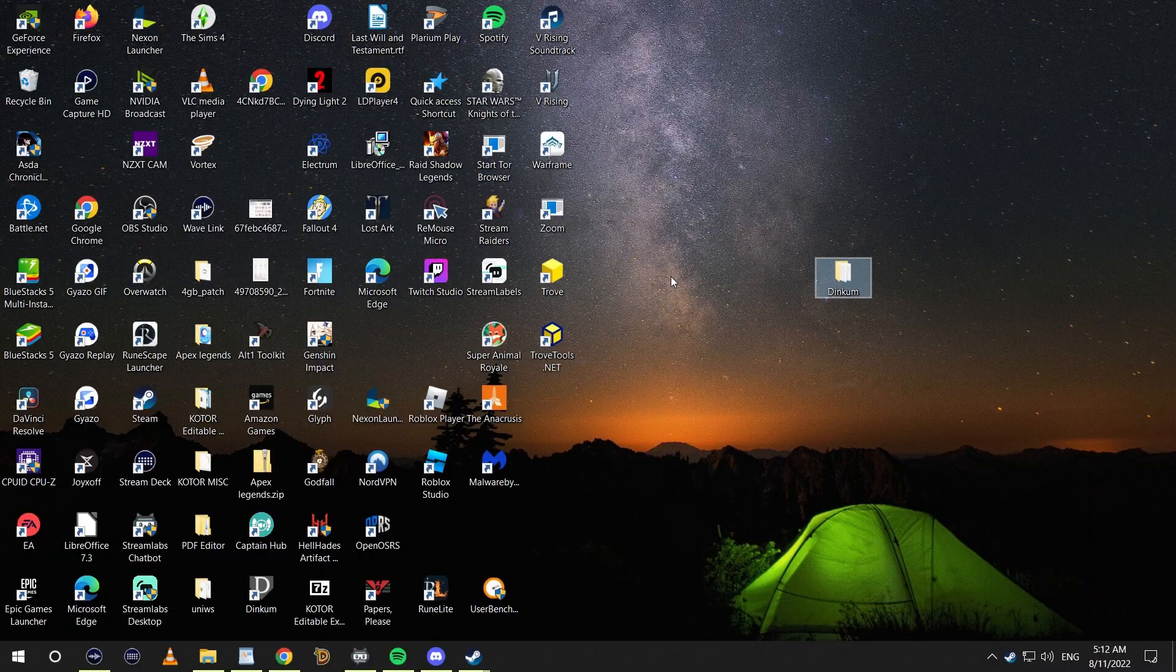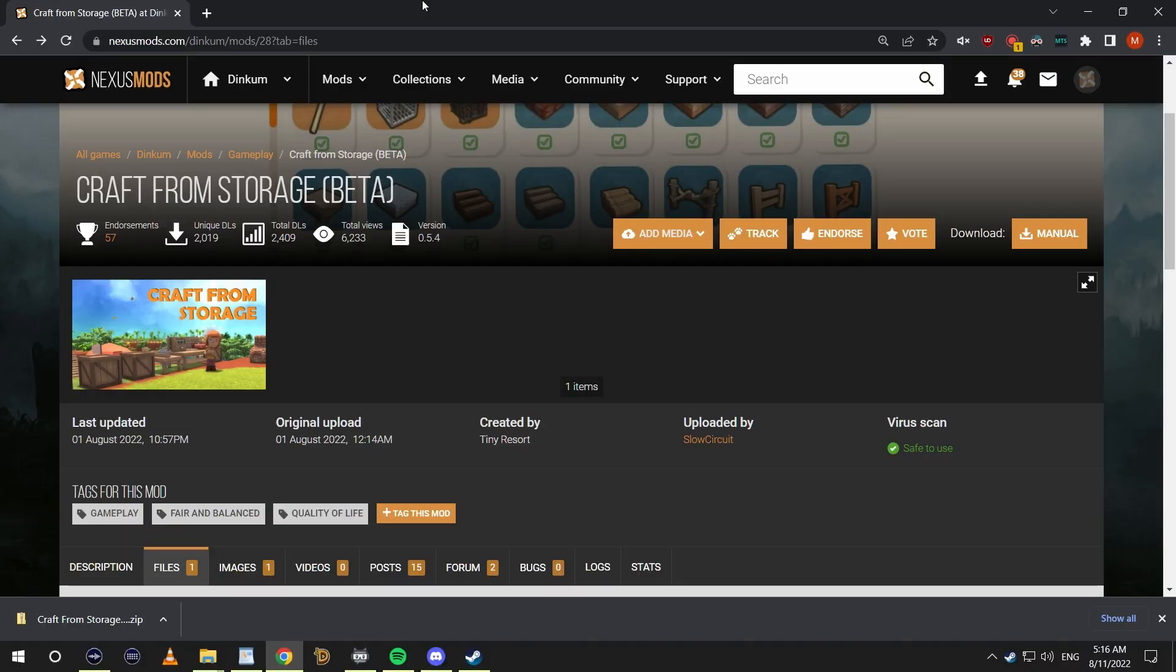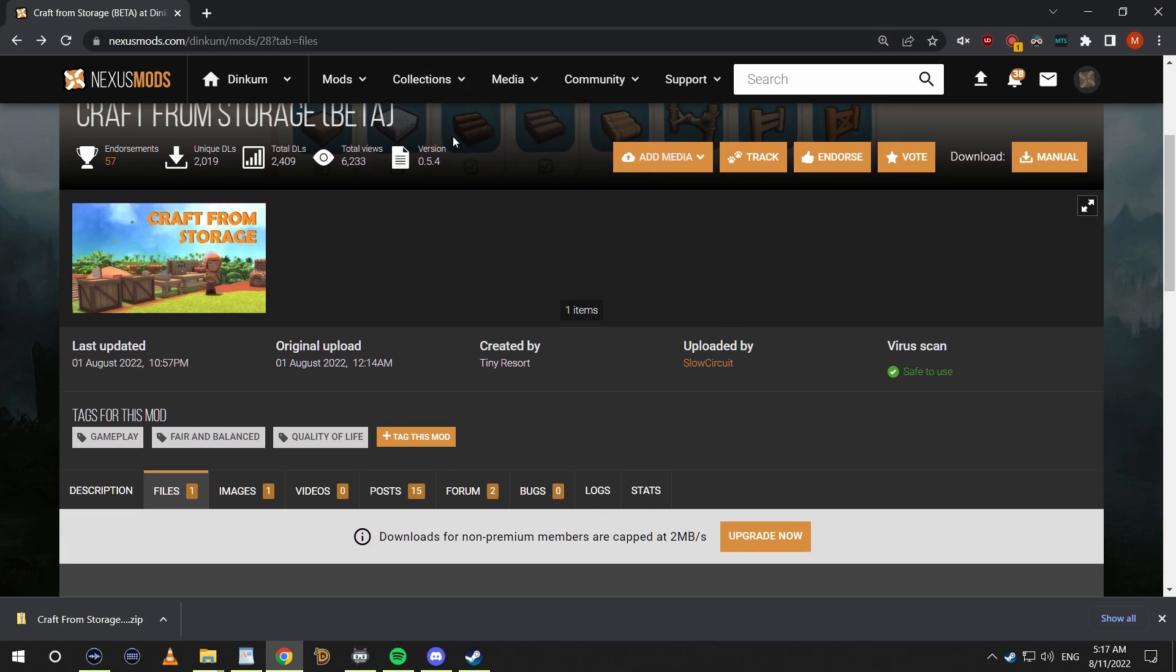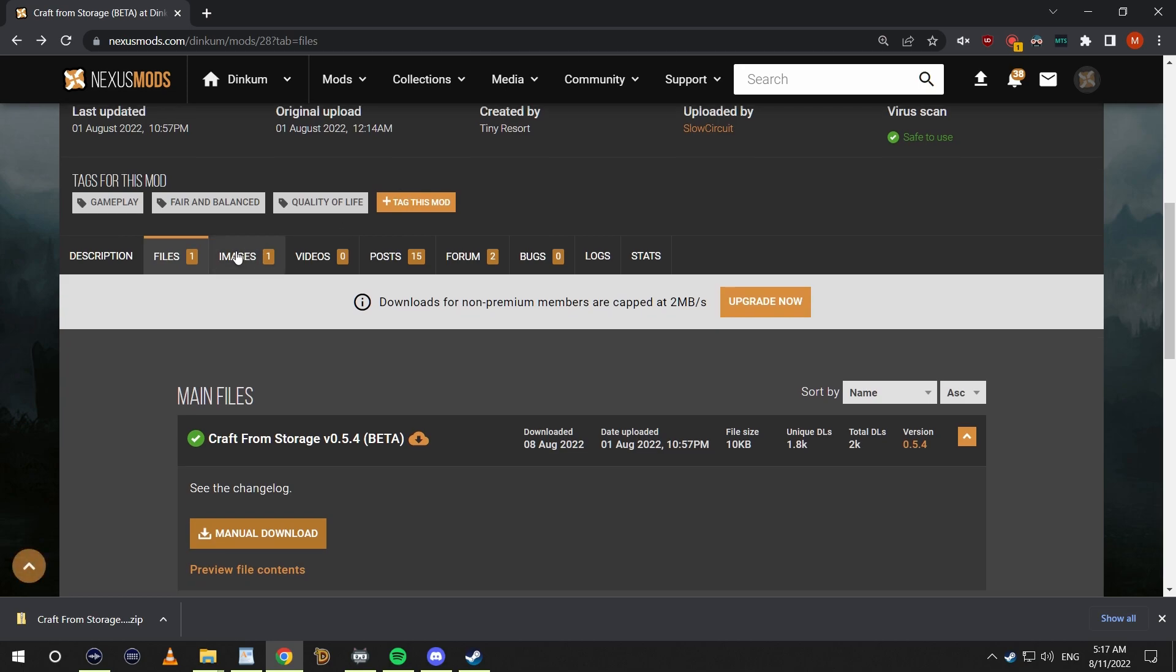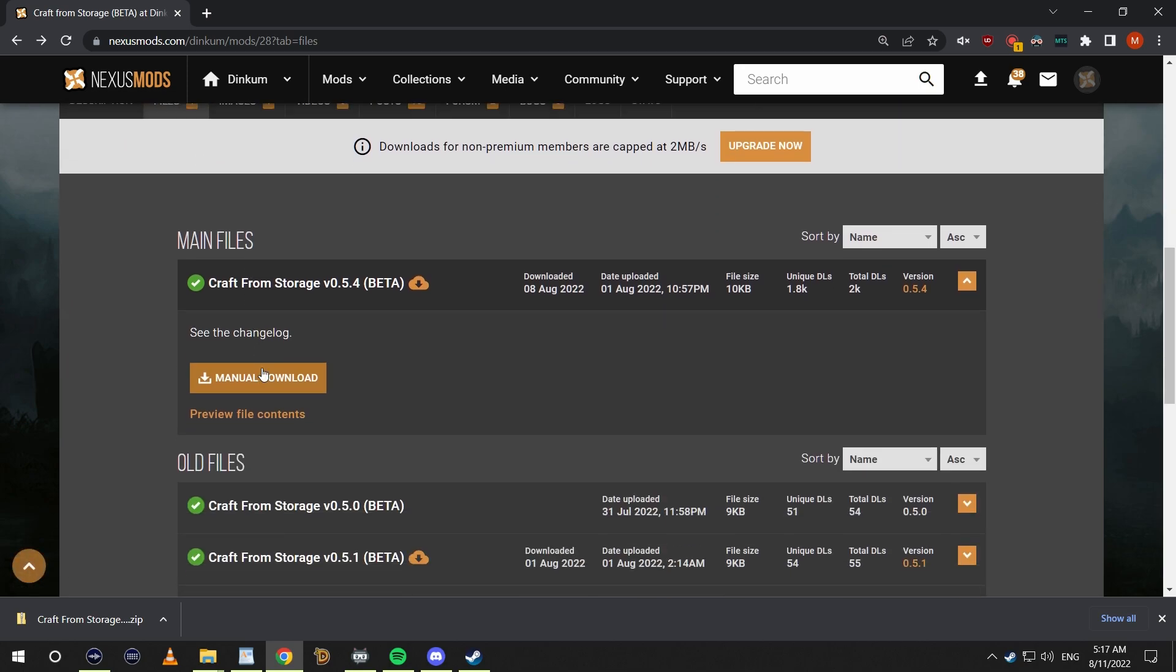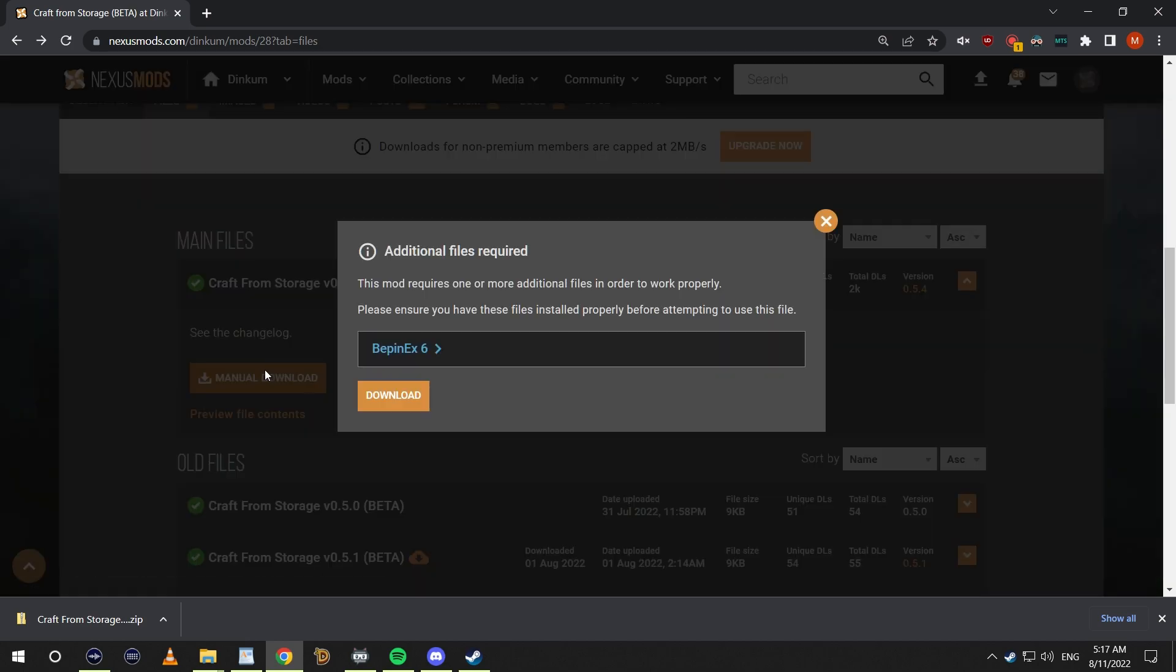Let's hop into the installation of mods. The mod we're going to be installing for this guide is Craft From Storage. It's a mod that's in beta made by the Tiny Resort Team. Just going to hop straight in and navigate to the Files section. I'm going to click Manual Download on the most recent Craft From Storage.